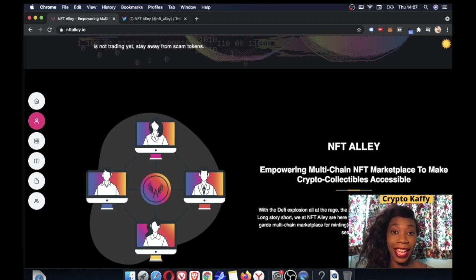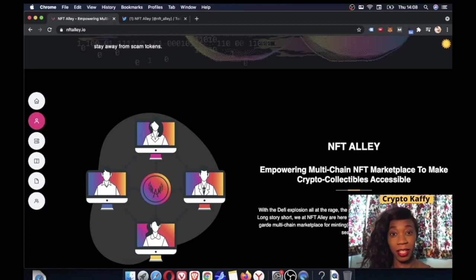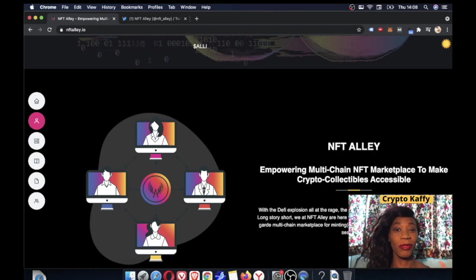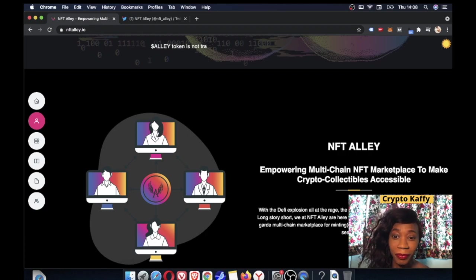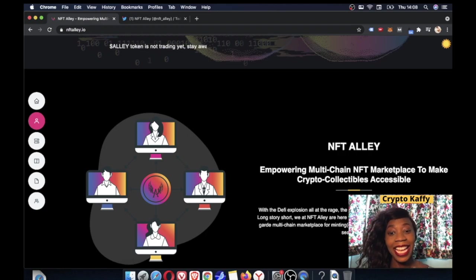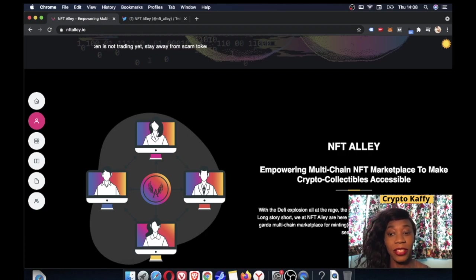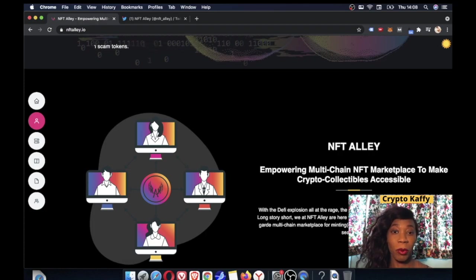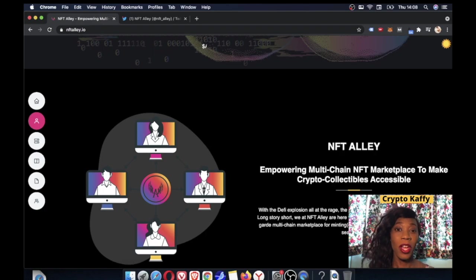Get in if you can. They're doing a whitelist, so anyone can take advantage of this if they get picked. Complete lottery whitelist and you can just fill in the details. A little bit about NFT Alley: empowering multi-chain NFT marketplace to make crypto collectibles accessible.